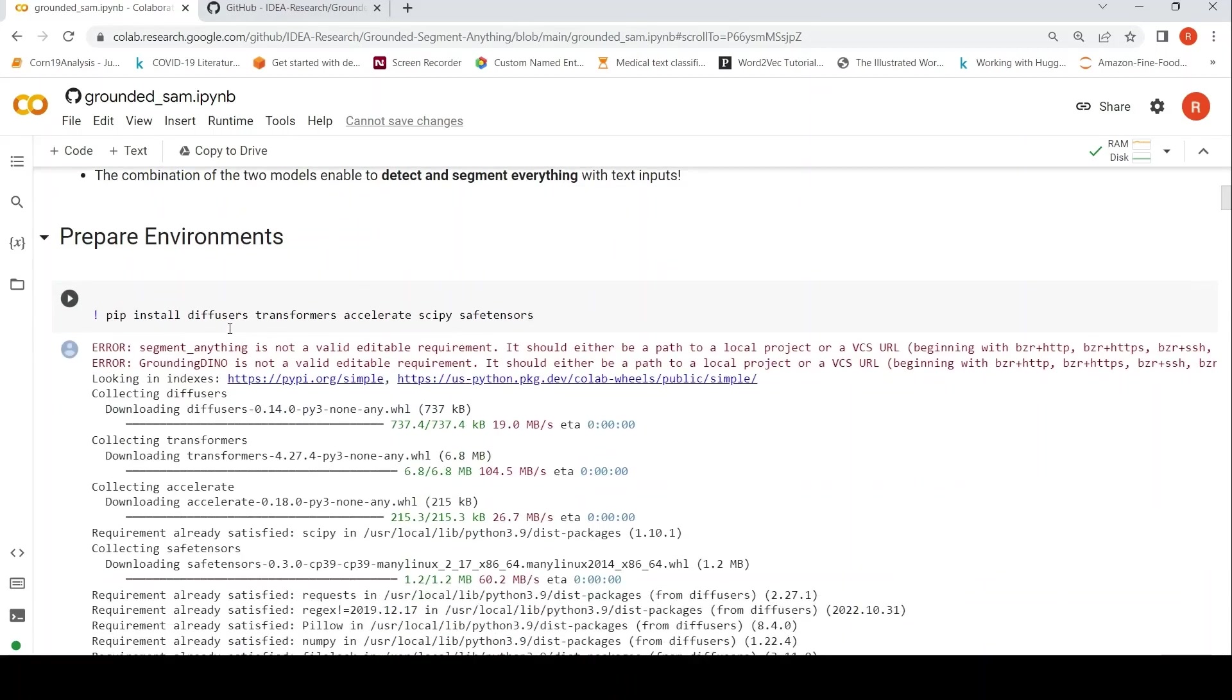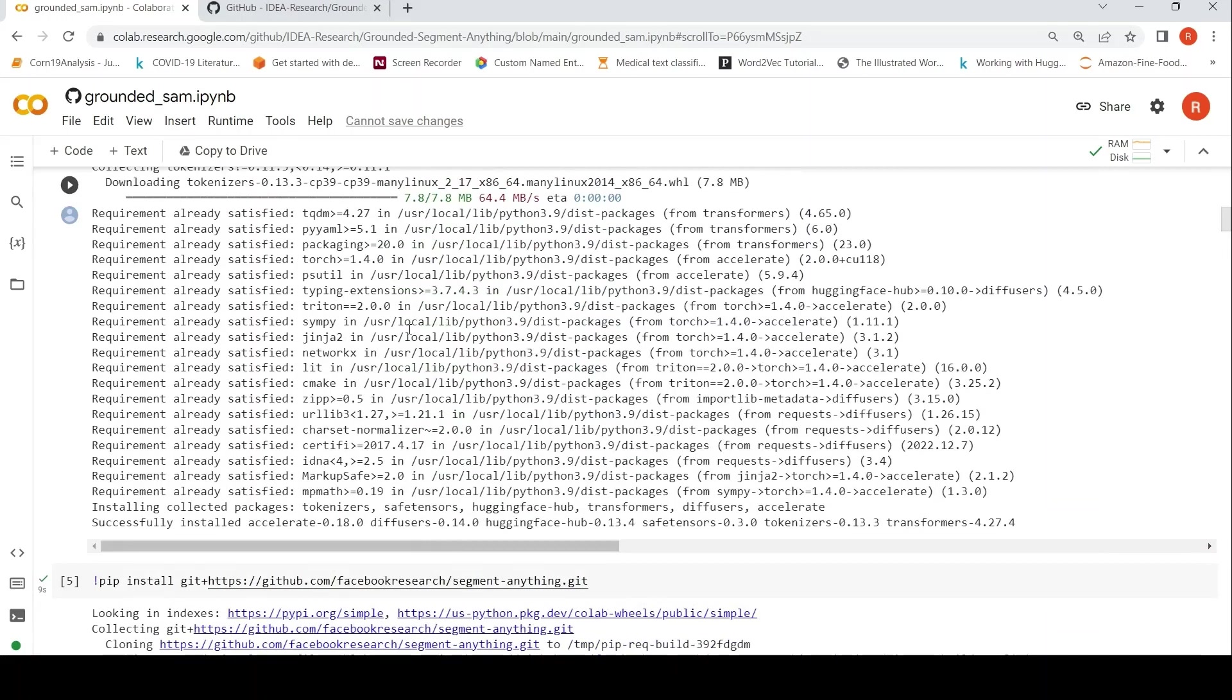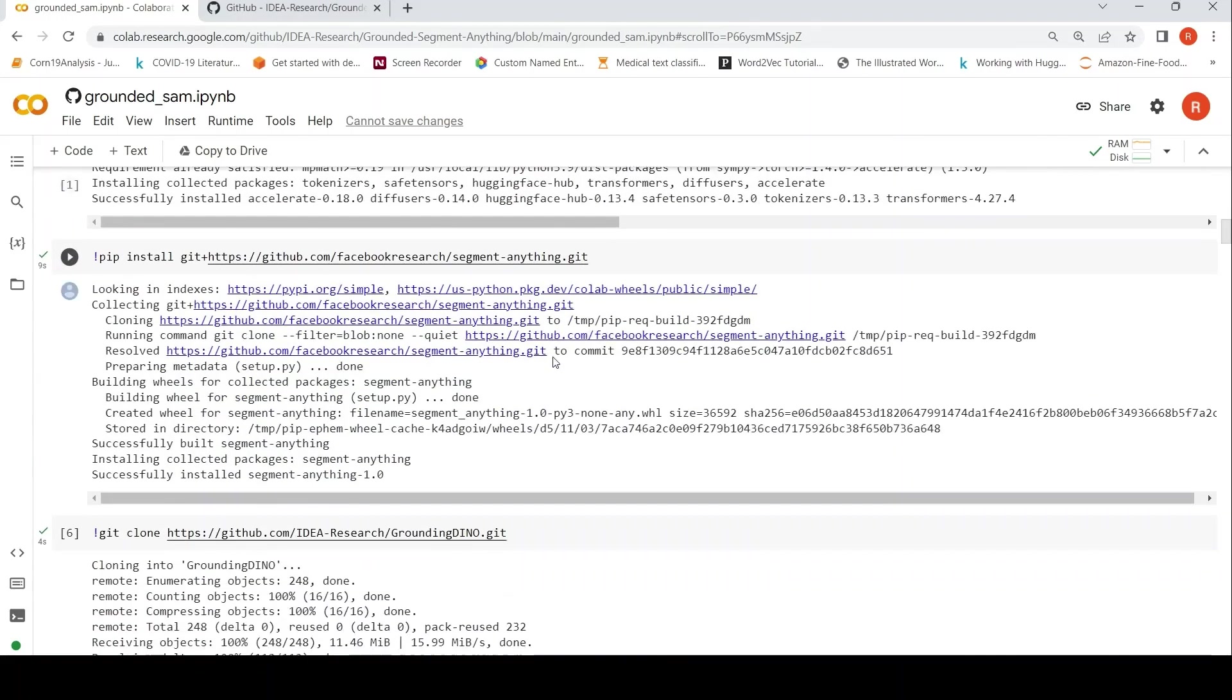So first you need to install the environments over here. Libraries like Diffusers, Transformers, Accelerate, SciPy, SafeTensors. So that I have installed. I have made some small changes over here to install this Segment Anything from Facebook or Meta Research.